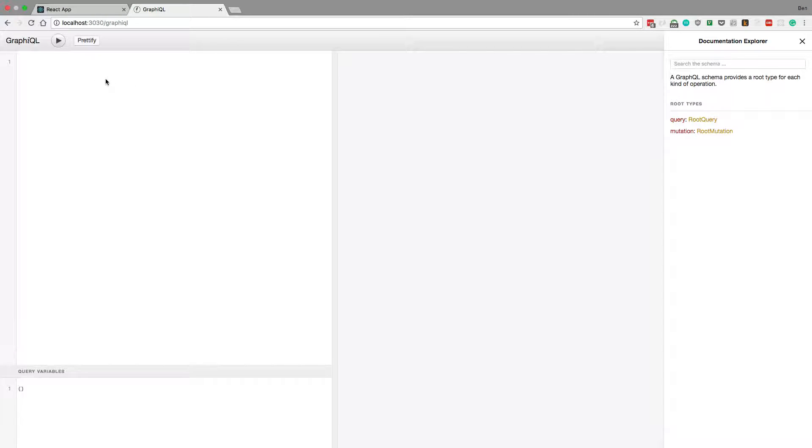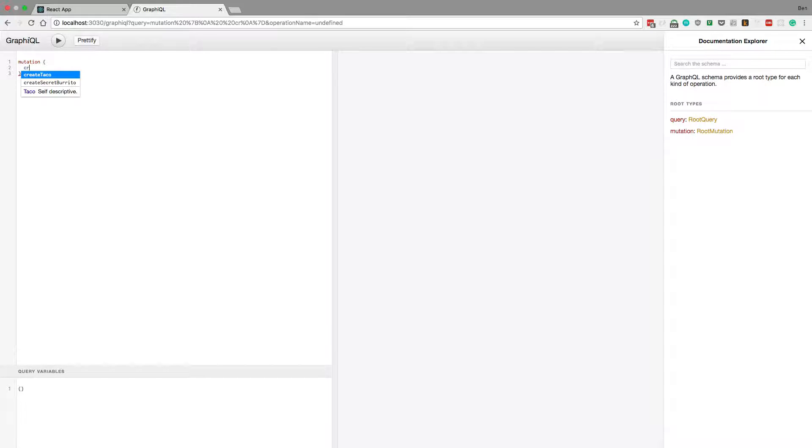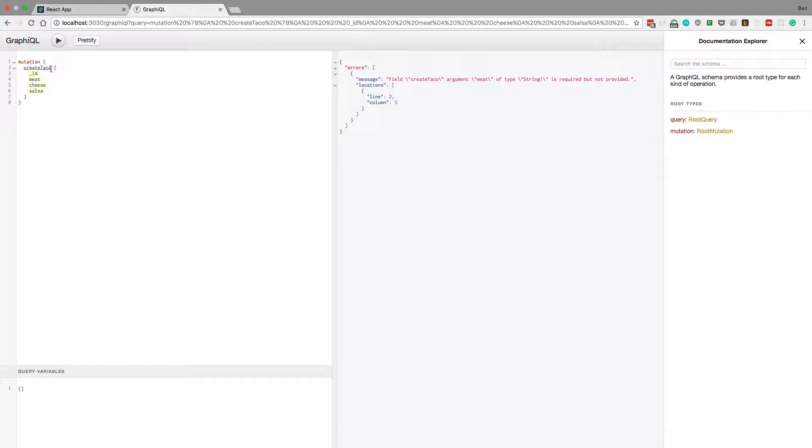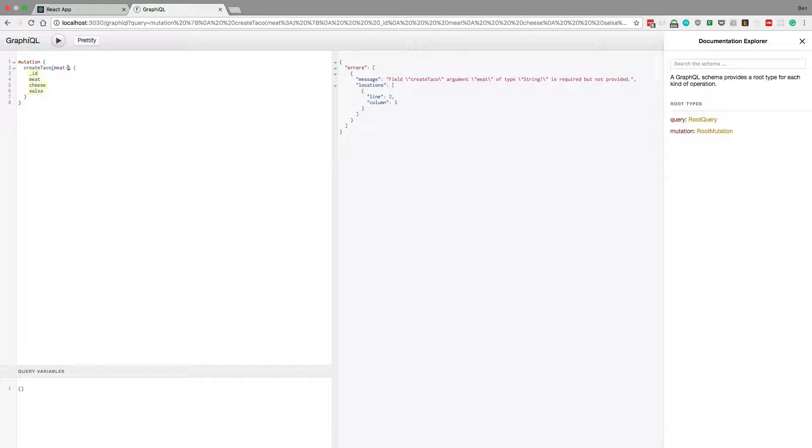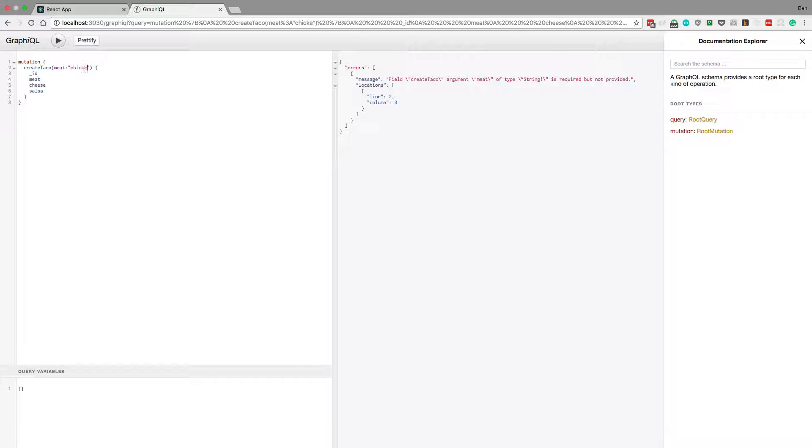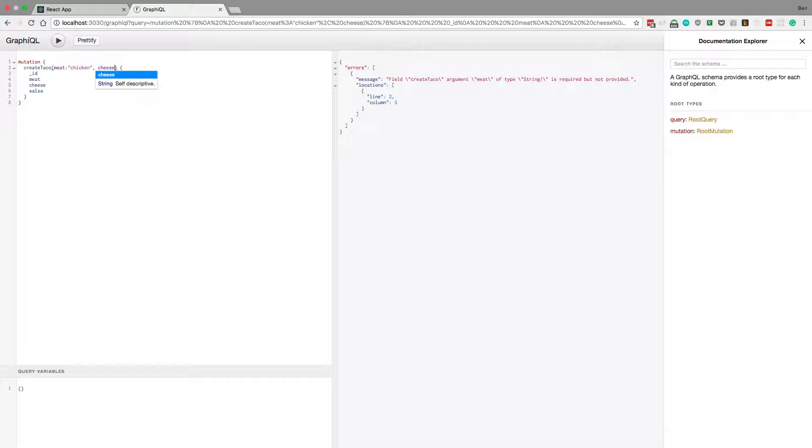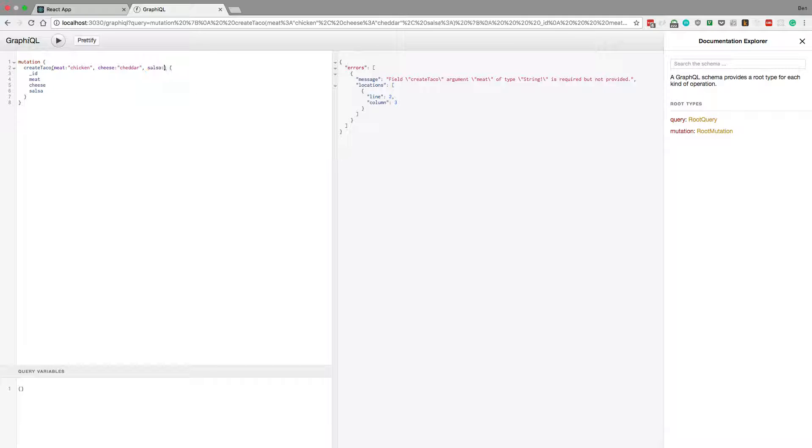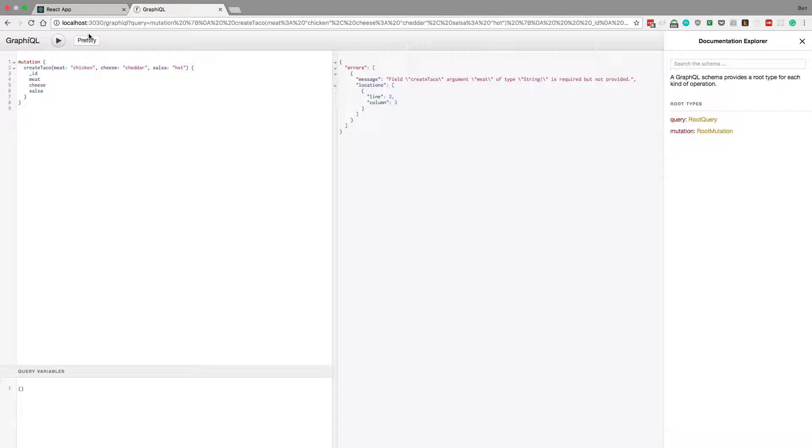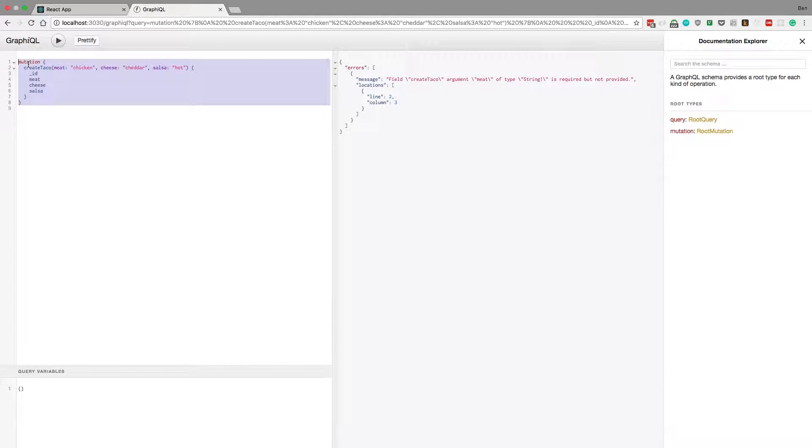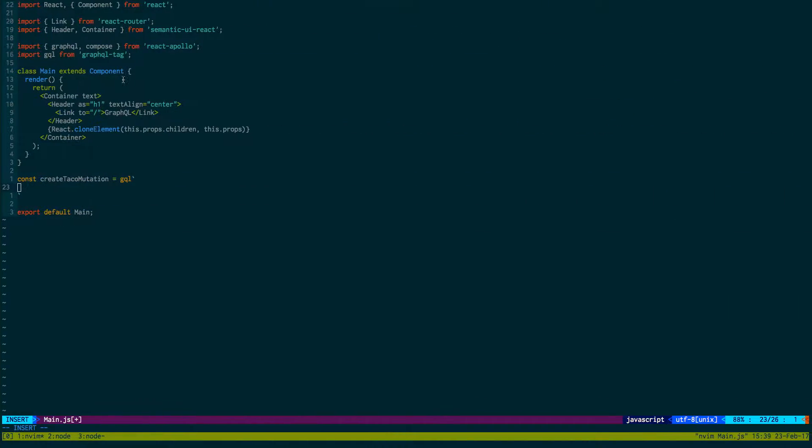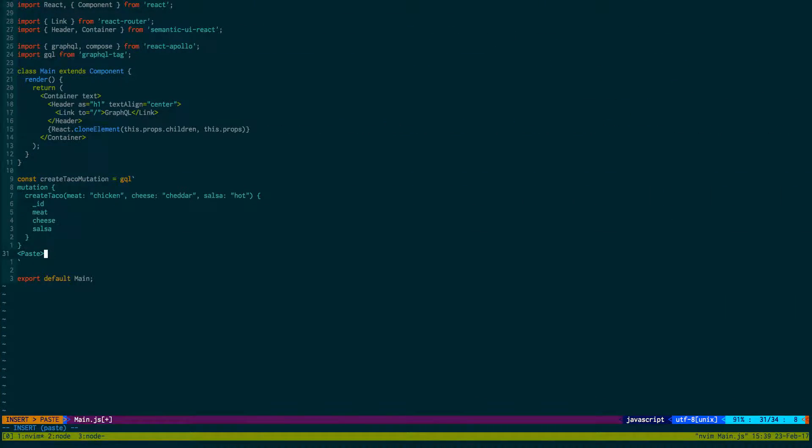What I like to do is I like to just go over here and say mutation create taco mutation, run that - it says that's an error - then we add in our stuff: meat chicken, cheese cheddar, salsa hot. I'll verify it and first I also like to run it, make sure it works. It does, and I'll just copy it and paste it in here.